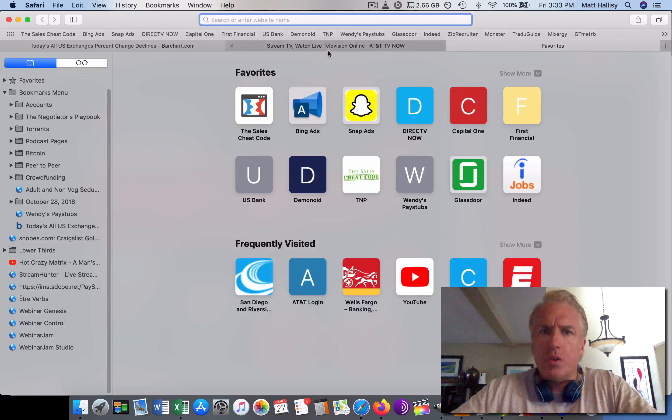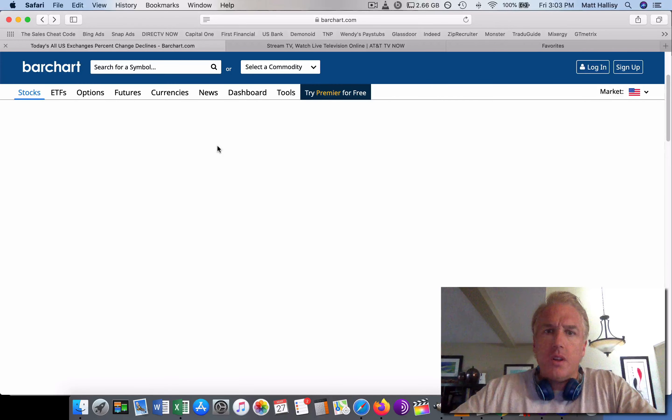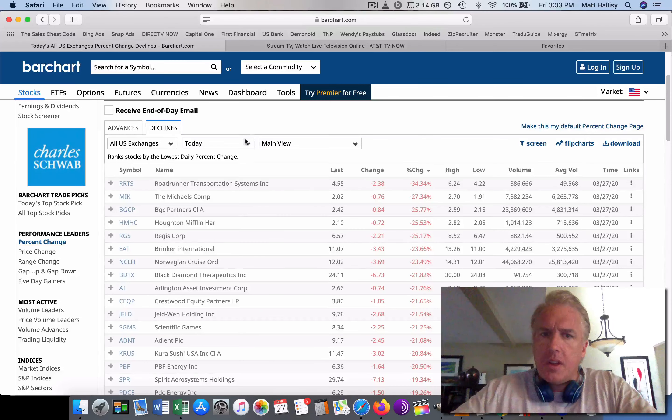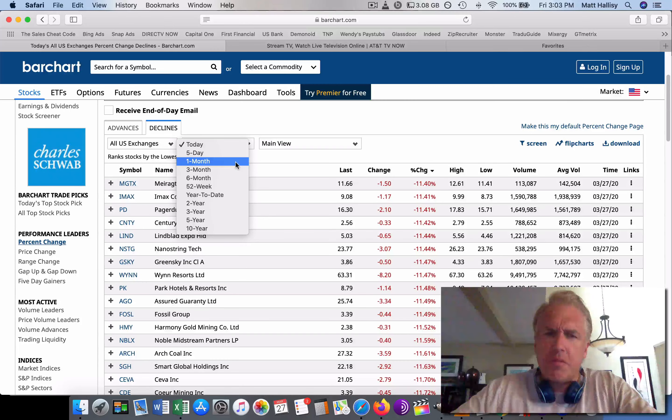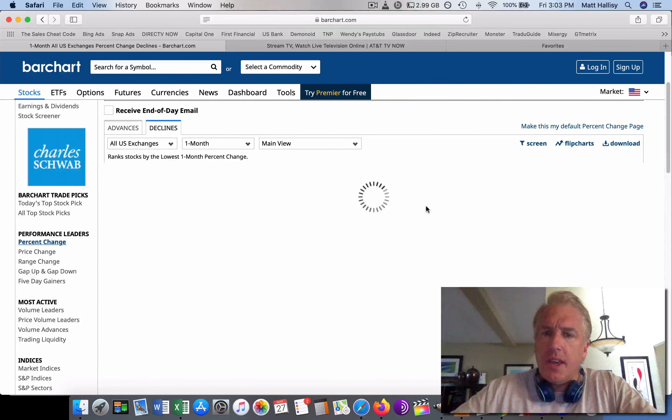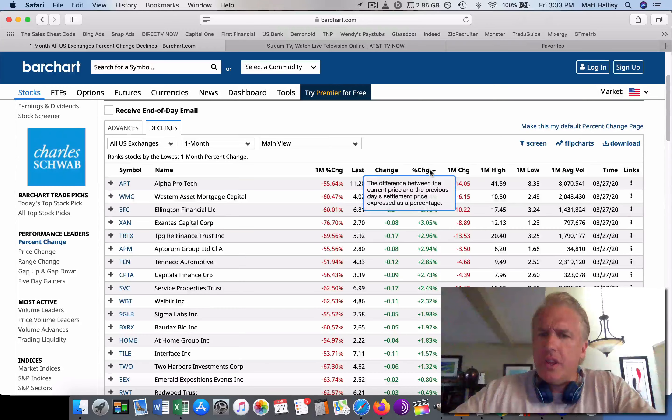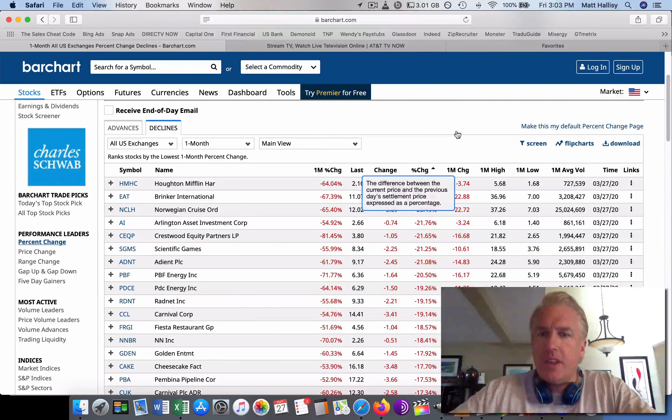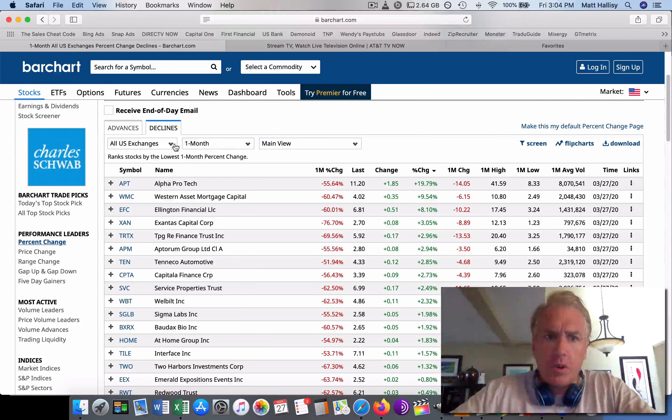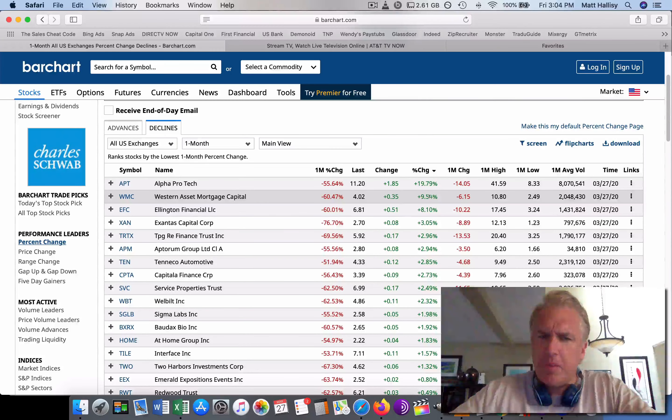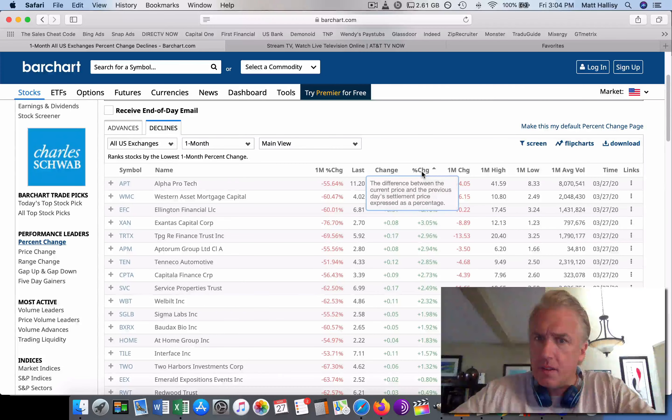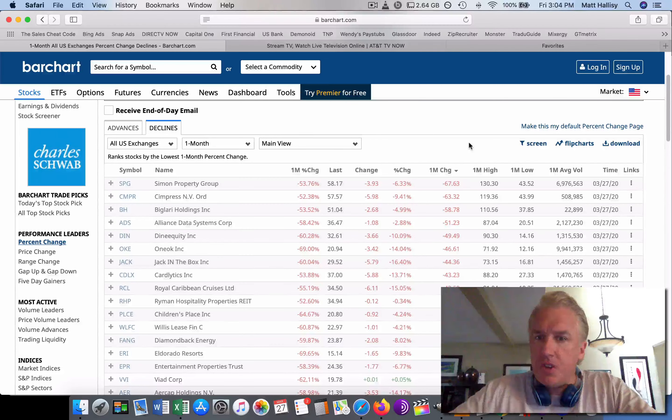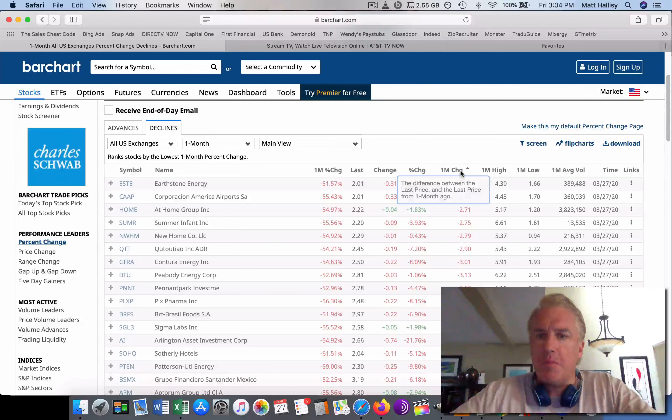I went to barchart.com. I basically put all exchanges, all the declines, and then I sorted them, not just today, but I picked the last month. I sorted them by percentage change. So we can see who's taken the biggest hit in the last month. If you look at this, the biggest beneficiary in the last month was actually a loss. That tells you what this last month has been.